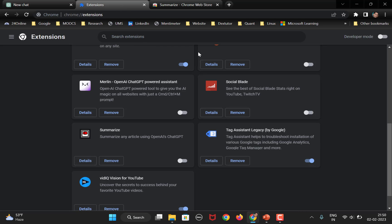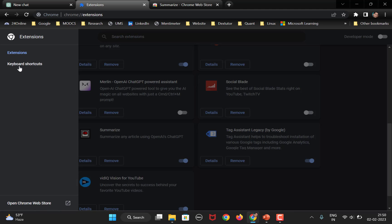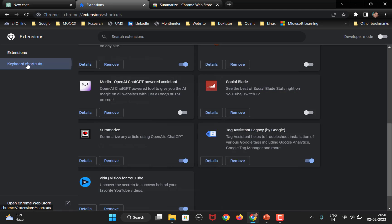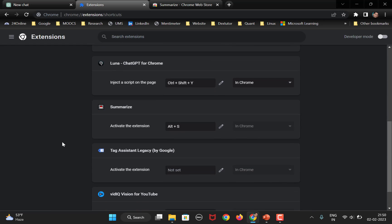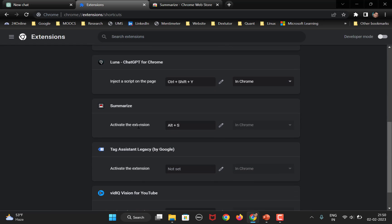After that, open the extensions tab from here and summarize. So, enable this by default, it will be enabled. All right. So, what you need to do is go to extensions, keyboard shortcuts, look for summarize, right? So, I have set the shortcut to Alt S.